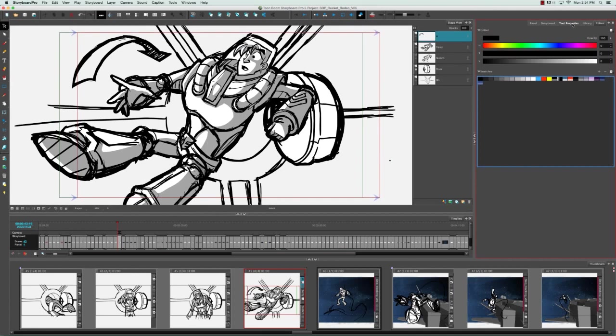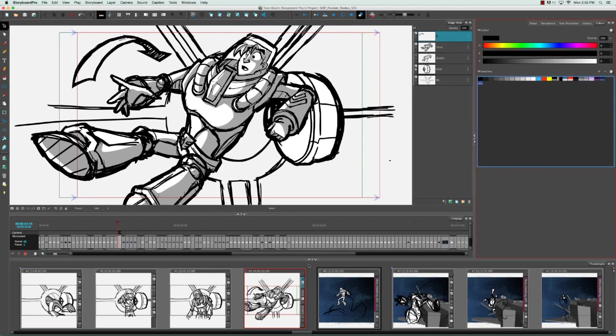So let's put that back where it was before. In addition to this, you can also collapse and expand different views. So for example, there's double arrows here between these two sections of the software. We see these again here between the stage view and the timeline and here between the thumbnail view and the timeline.